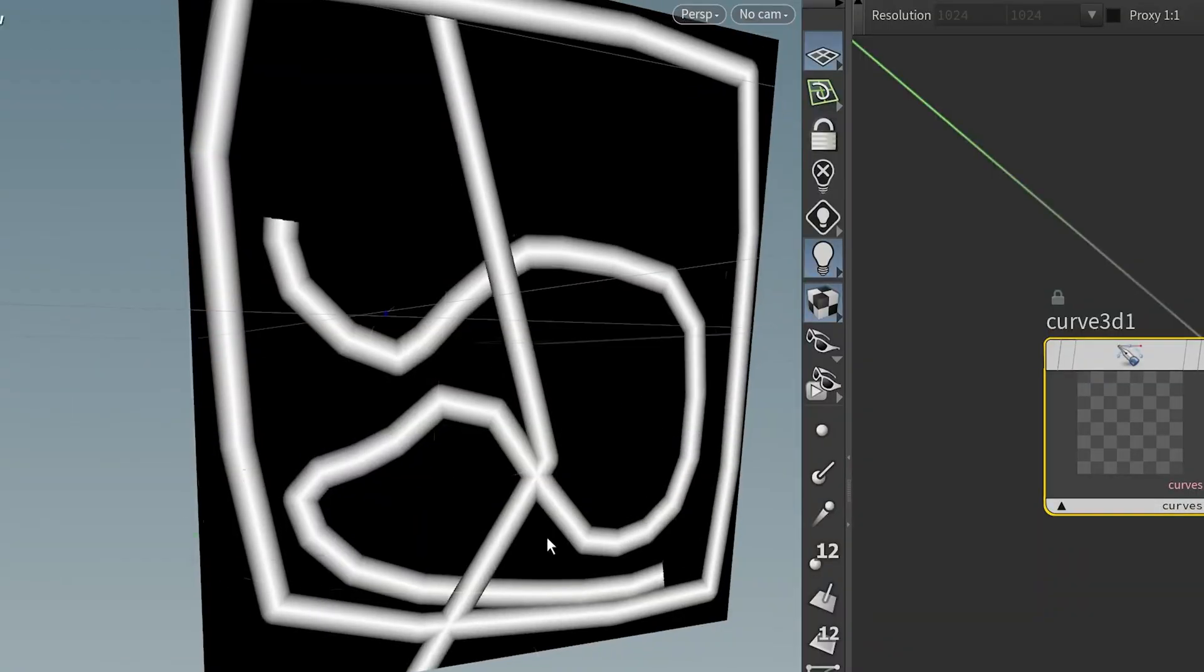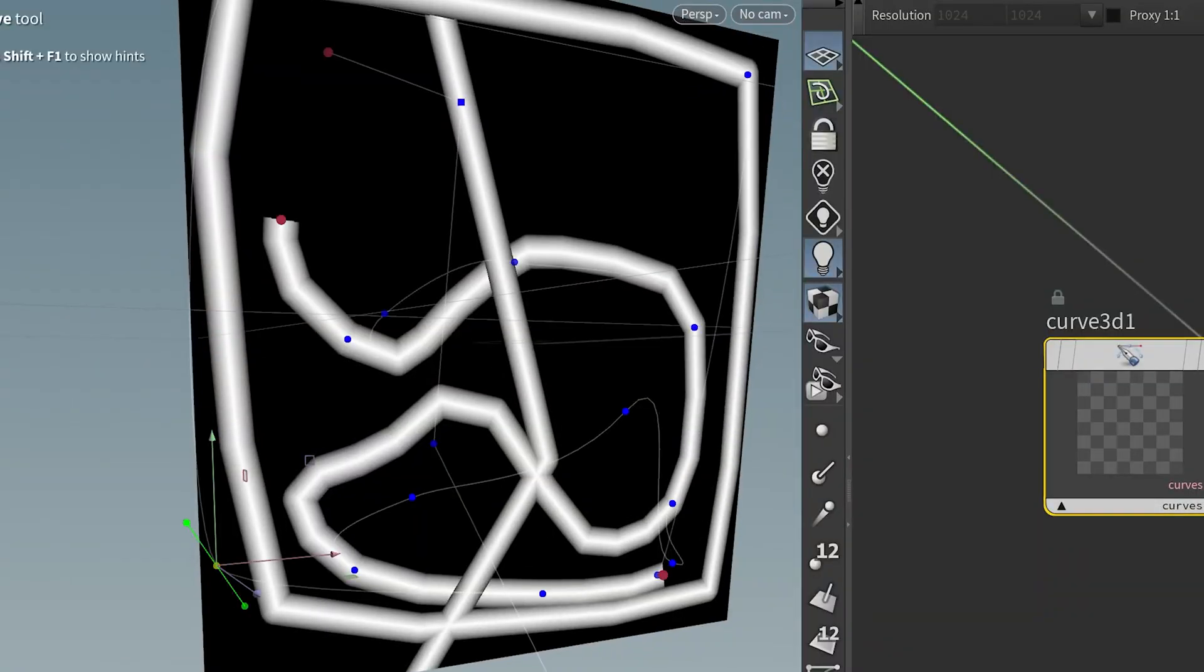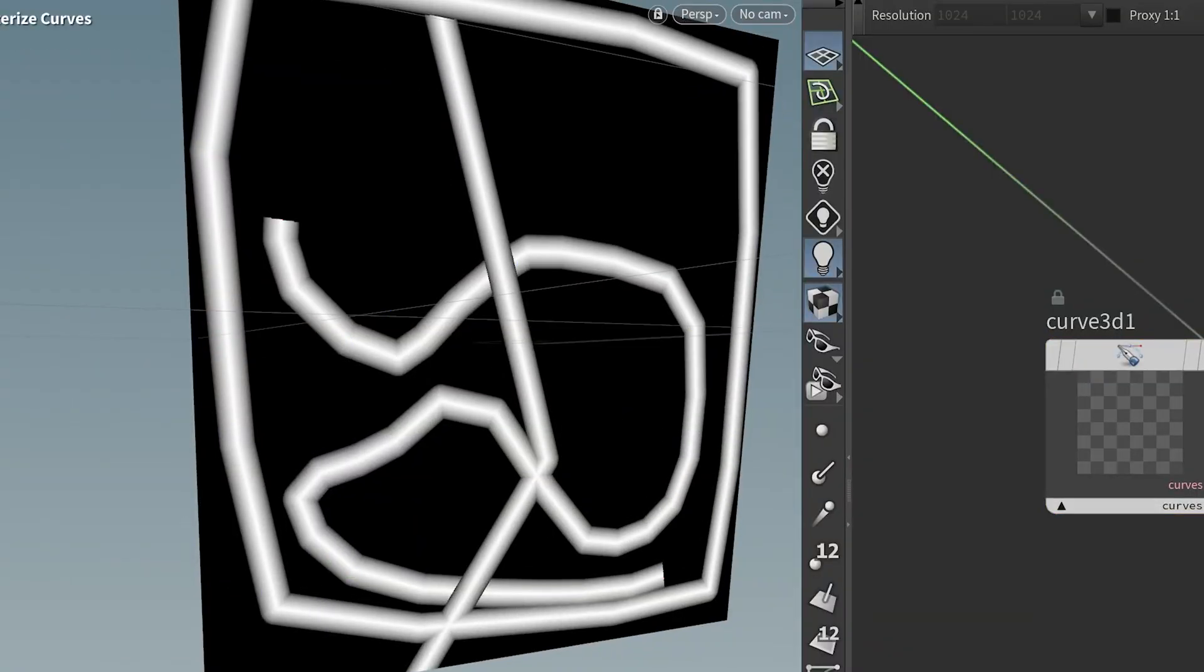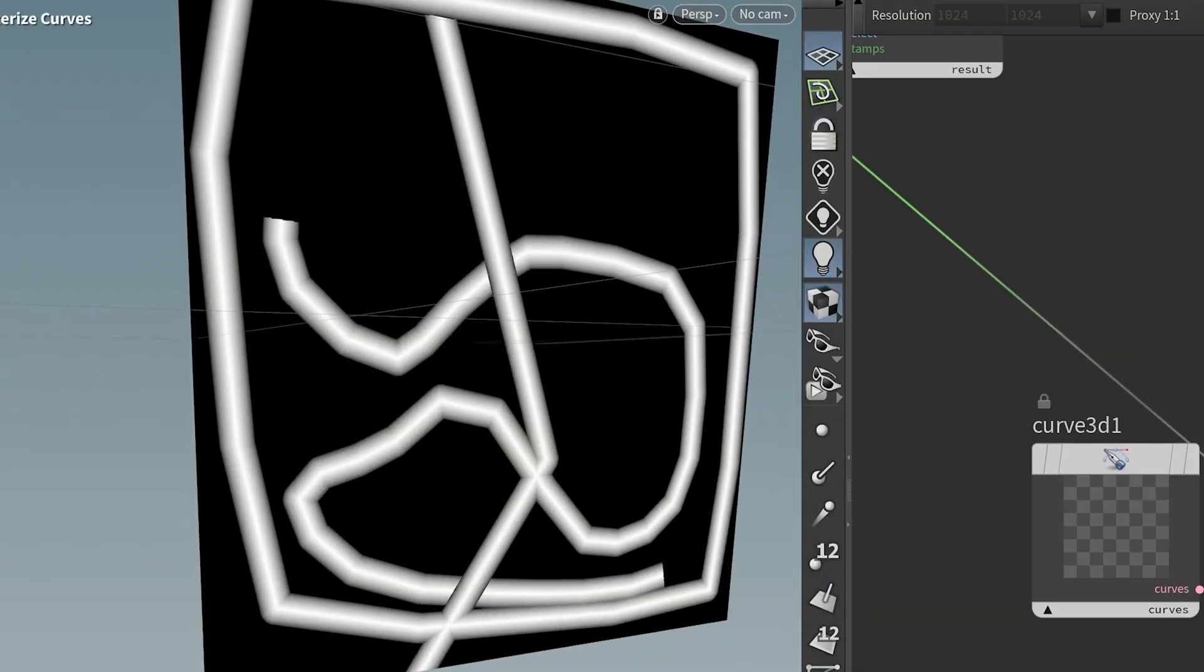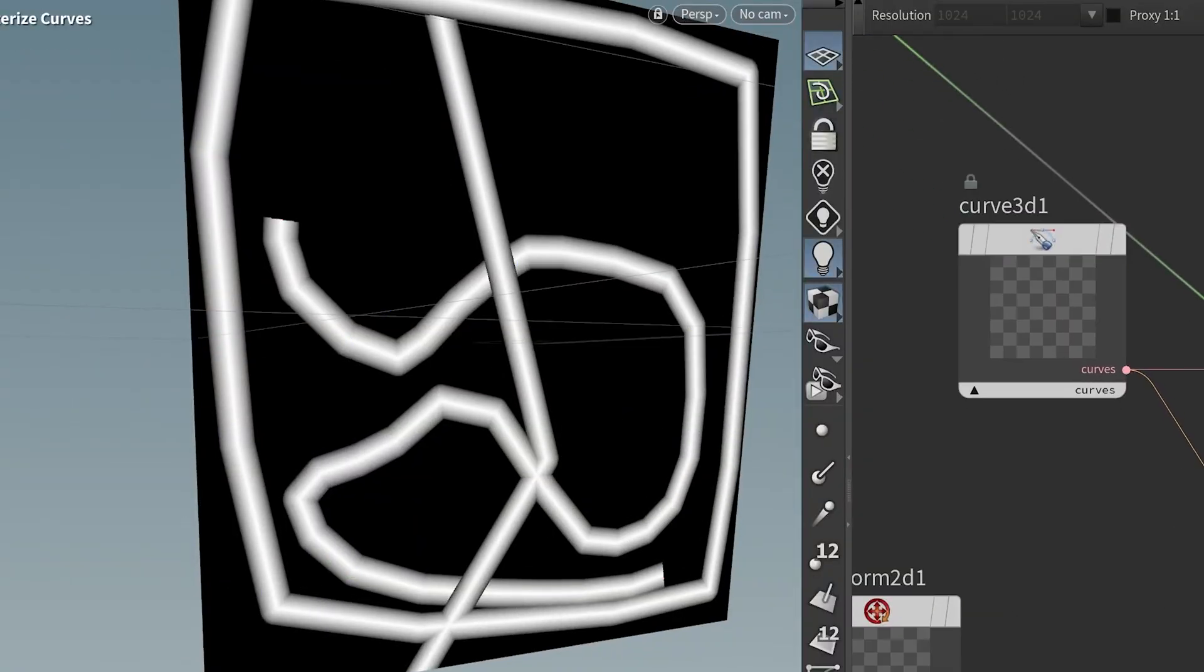What I'm trying to show you is how Side Effects is integrating 3D behavior into Copernicus in a very practical way.